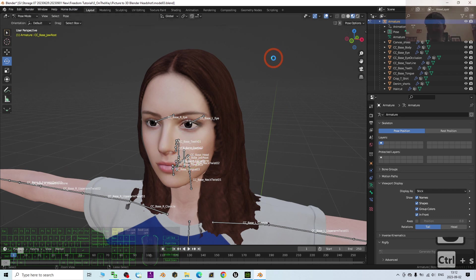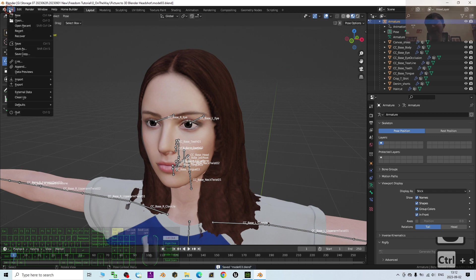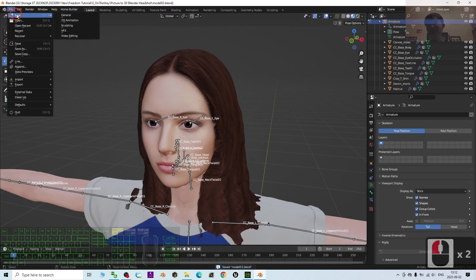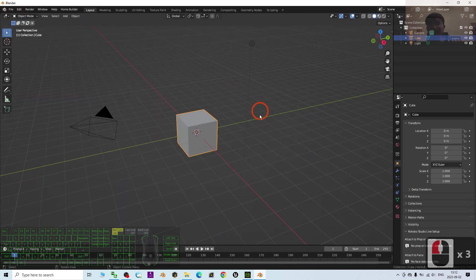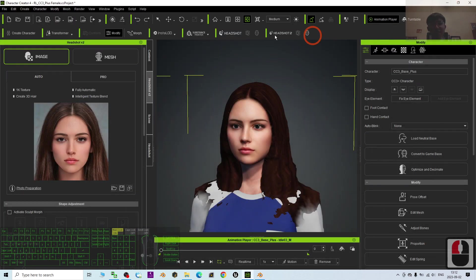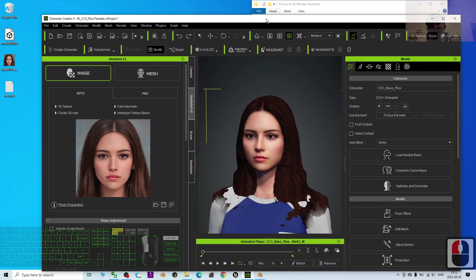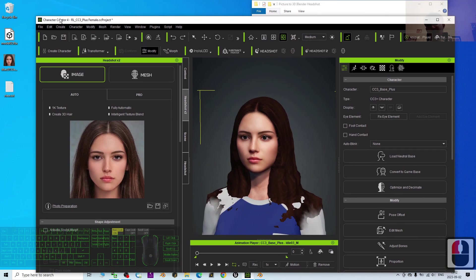I'm going to start everything from the beginning. I'll click File > New General and start fresh. You will need to have Character Creator 4, and always remember that Character Creator 4 is not free software.